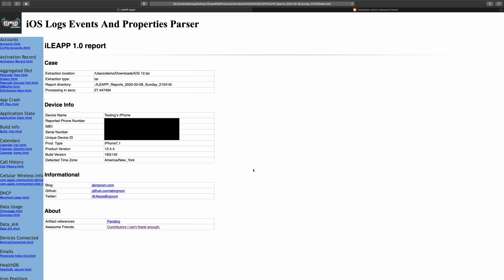Let's begin with iLeap's main screen, which is pretty self-explanatory. The case section at the top contains metadata about this particular case, including the extraction location and type, the report directory, and the time it took in seconds to process this evidence. The device info section contains metadata about the device from which the image was acquired. I've redacted some of this information for privacy reasons.